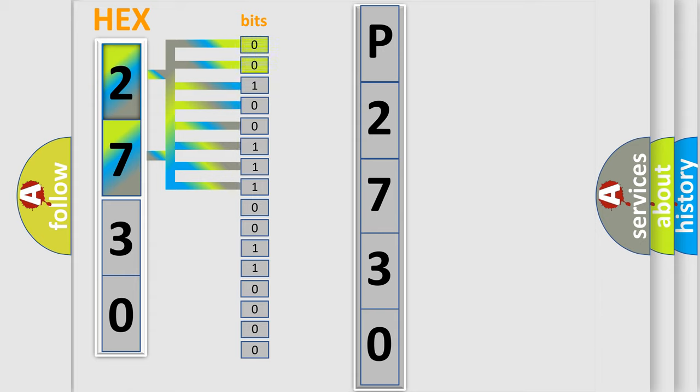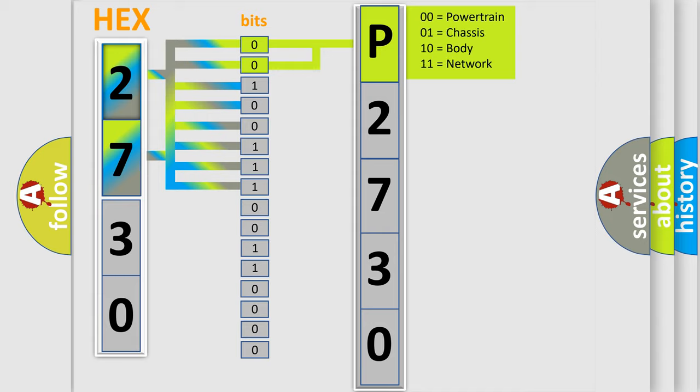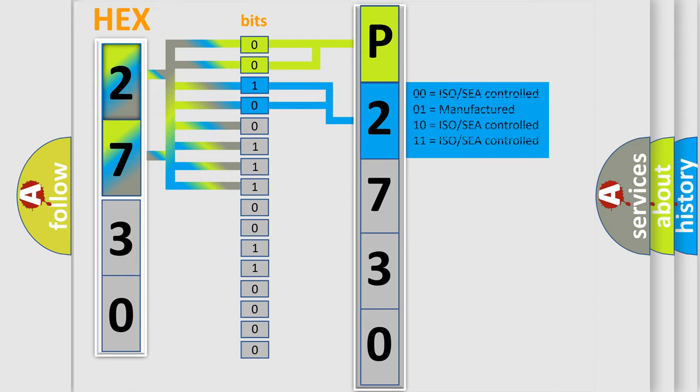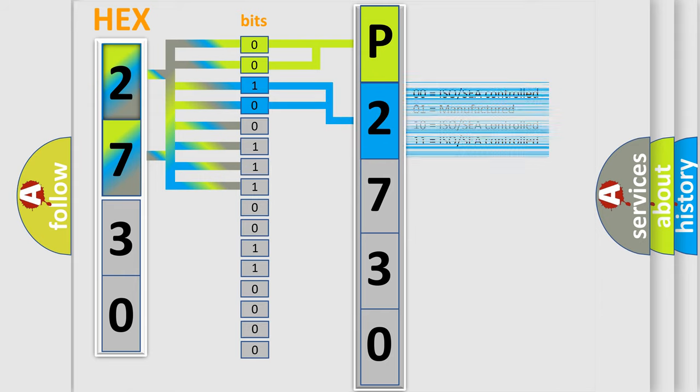By combining the first two bits, the basic character of the error code is expressed. The next two bits determine the second character. The last bit styles of the first byte define the third character of the code.